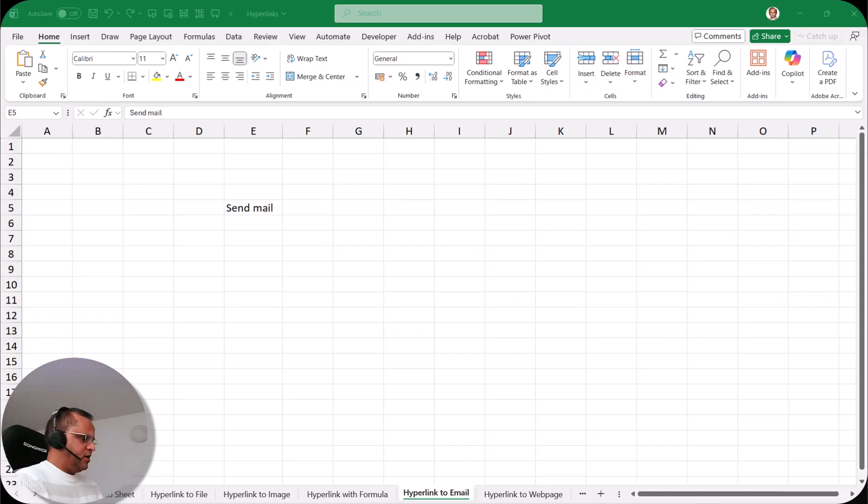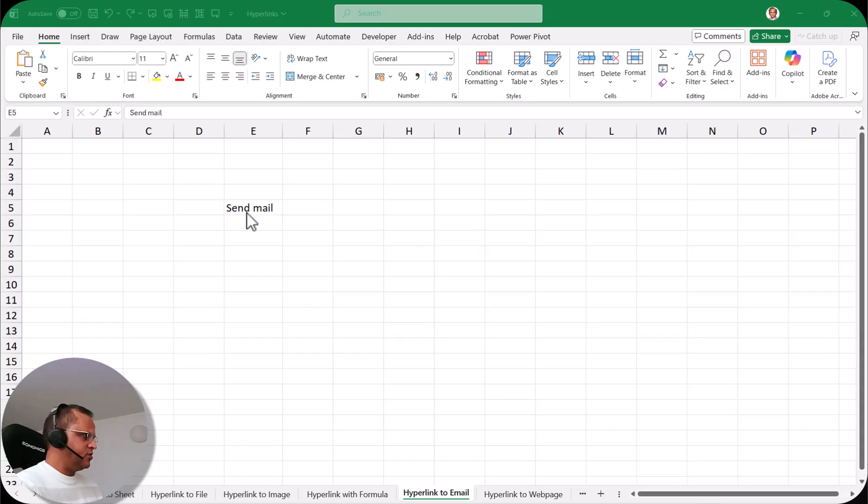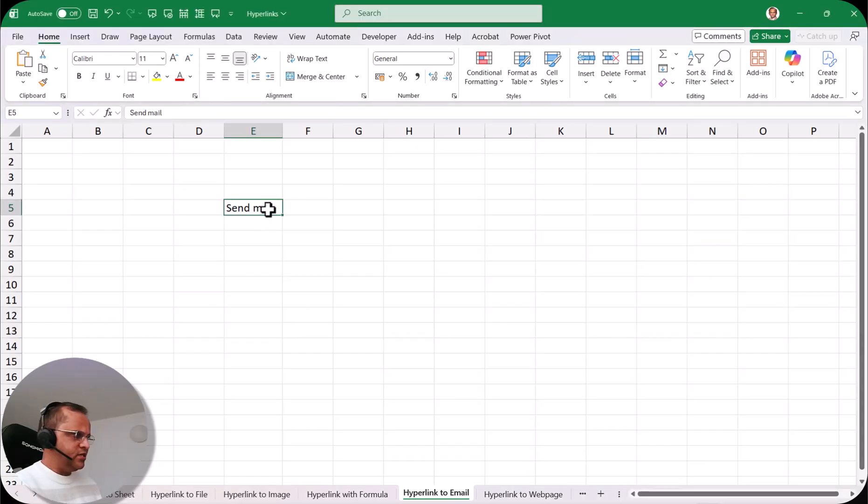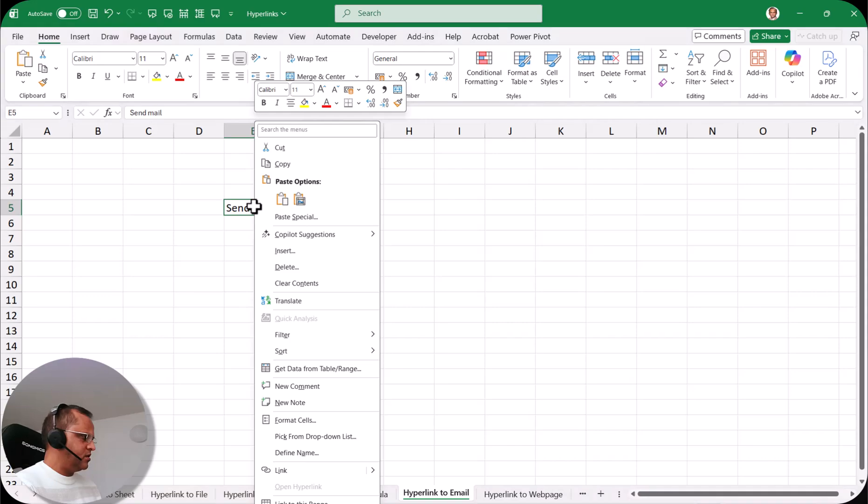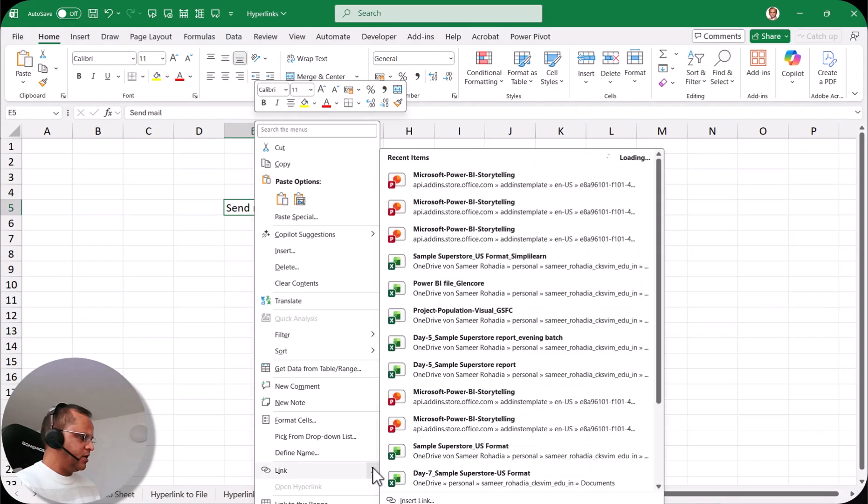So here I am in this particular sheet known as hyperlink to email. What I will do here is select this text which I have written 'send mail.' I select this text, right click, then I go to link.